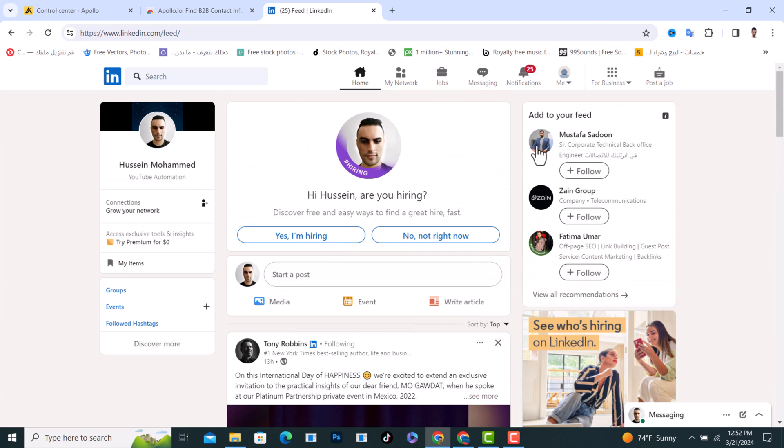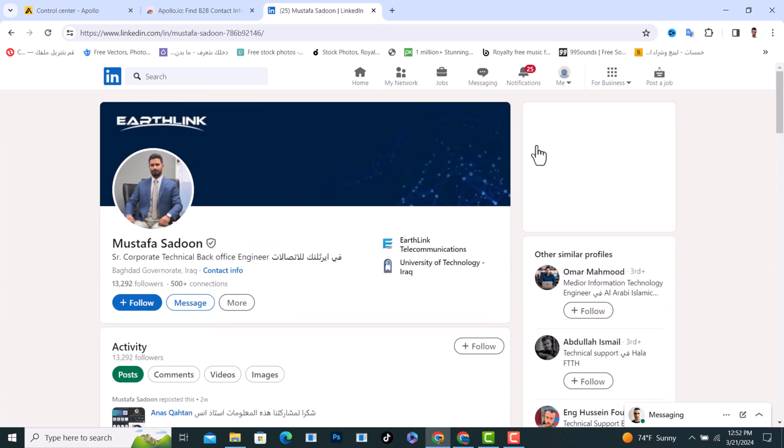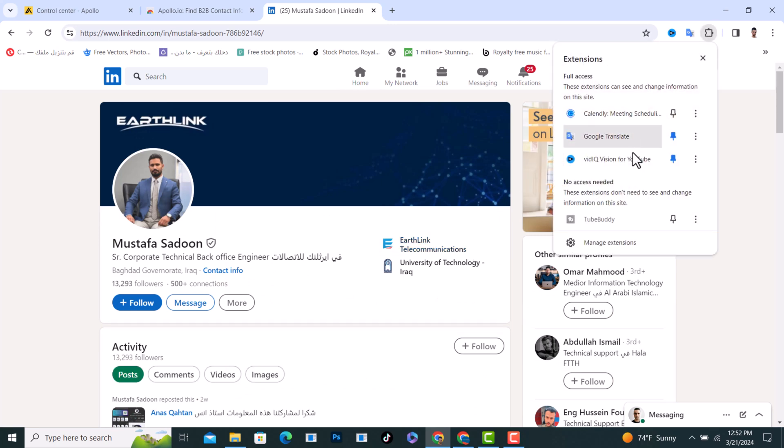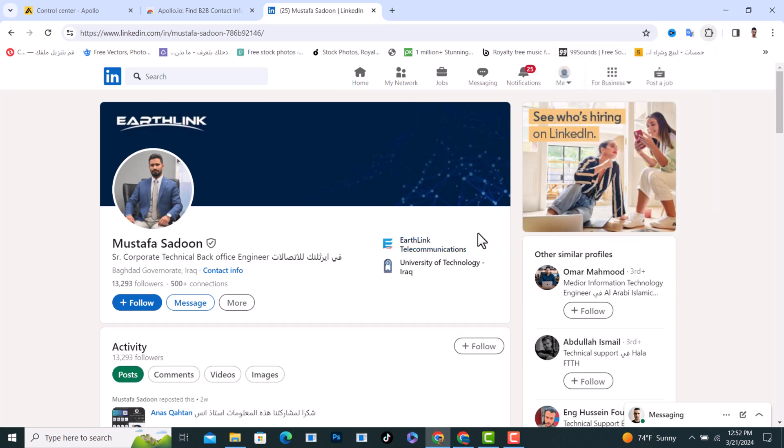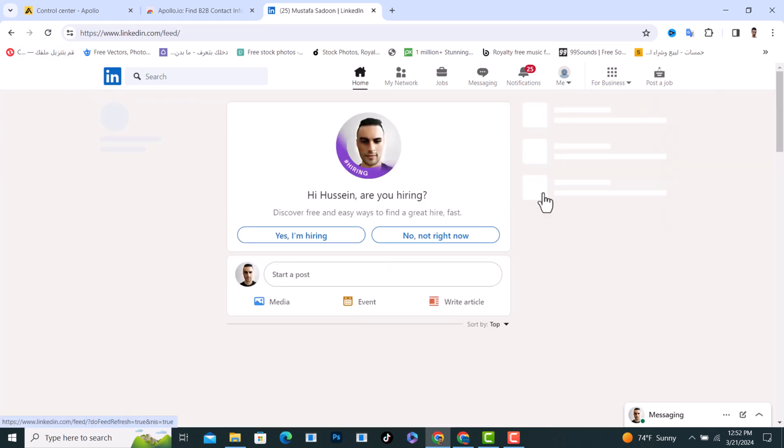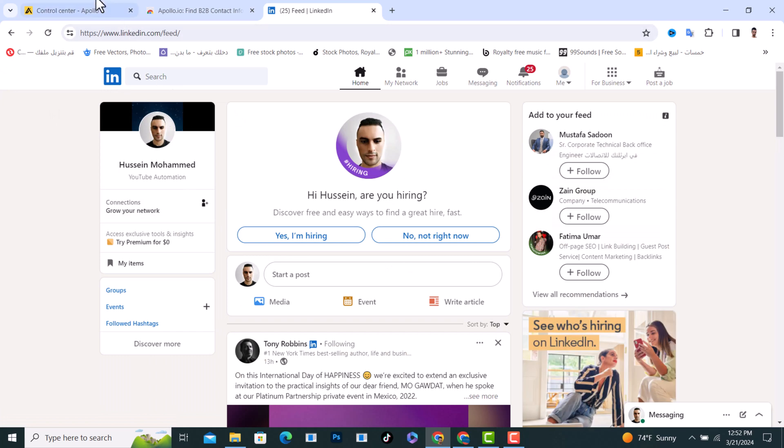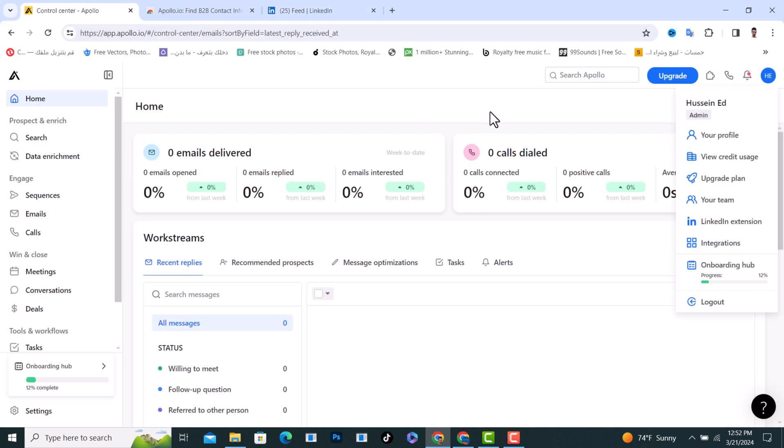On your Apollo.io, tap on your extension and you can add them as a contact or you can add whatever you want from LinkedIn to Apollo. Basically that's it, this is how we do it.